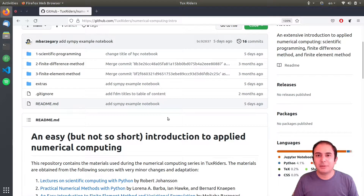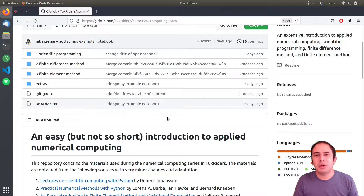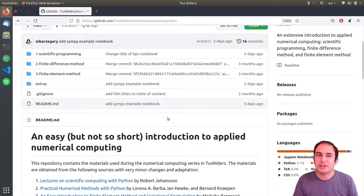Hello everyone, welcome back to another episode of TalksWriters. In this video, we want to have a look at symbolic computing in Python. So let's go for it.